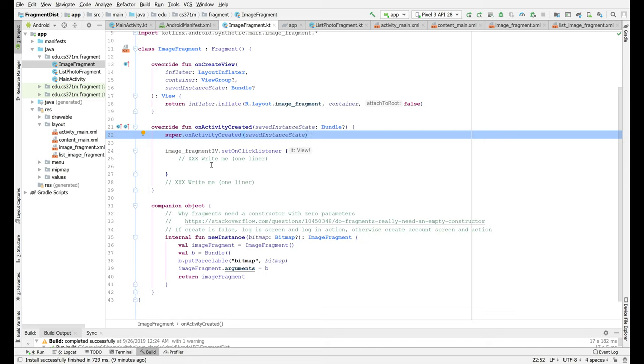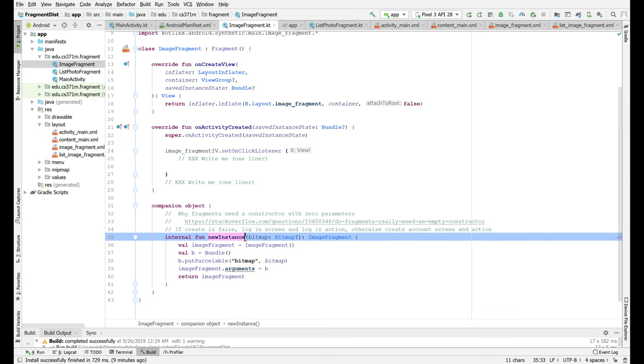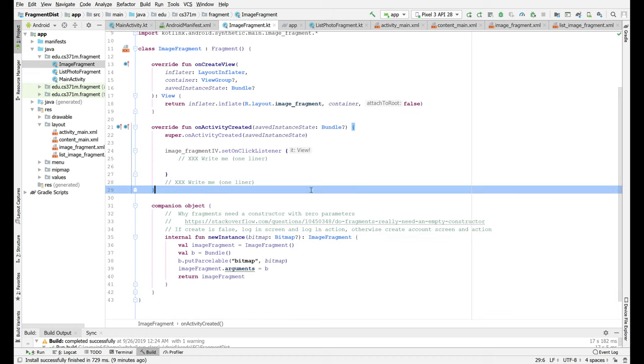So what you're supposed to do with fragments is you are supposed to have a constructor with zero parameters and then you are supposed to have a static new instance method called a factory method because it creates new instances but it's not a constructor. It returns an instance of the class.